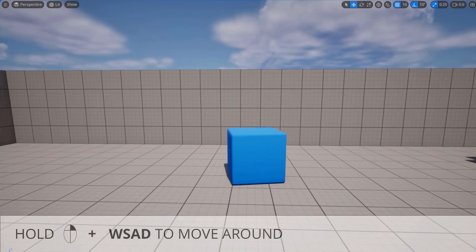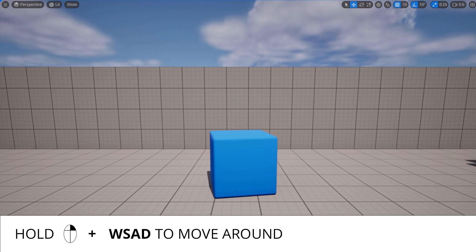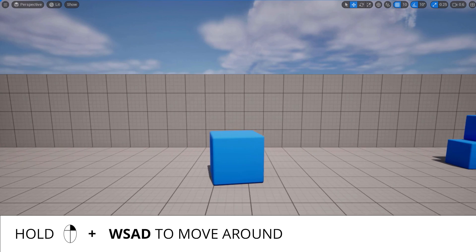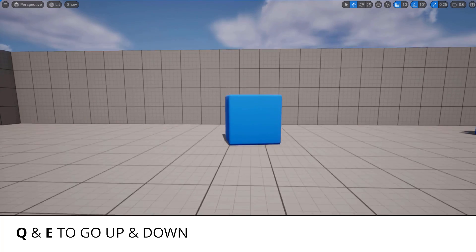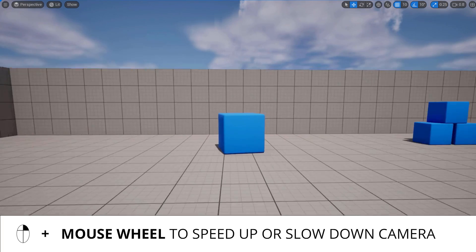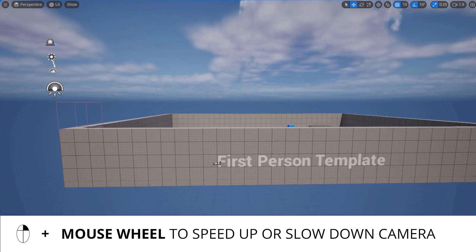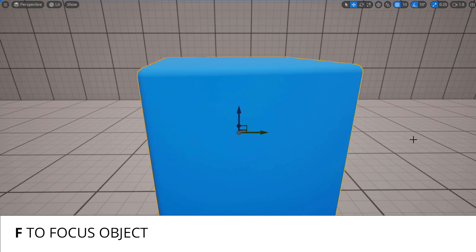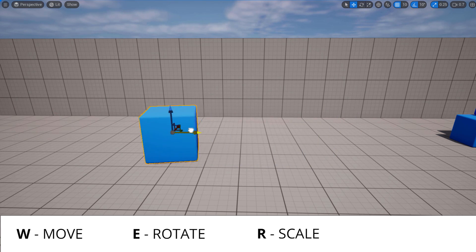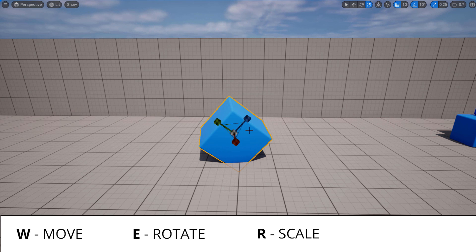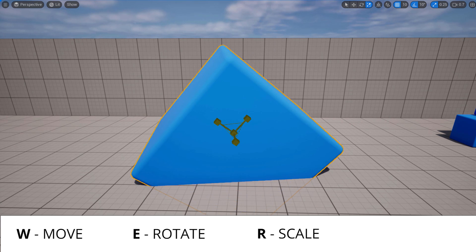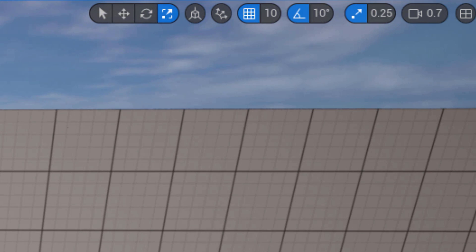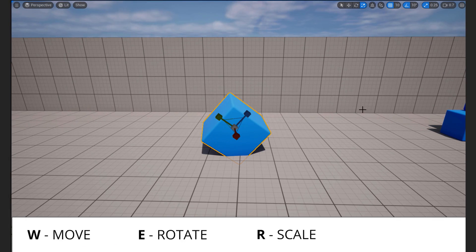Just a quick tip to move around the editor: hold down the right mouse button and use standard first person shooter keys. To go up and down use Q and E, and while doing this scroll the mouse wheel up and down to speed up or slow down the camera. If you are far from the object, use F to focus. To move objects press W and use the arrows. To rotate press E, and to scale press R. All these options are available at the top right corner. You can check all these shortcuts and more in the description below.